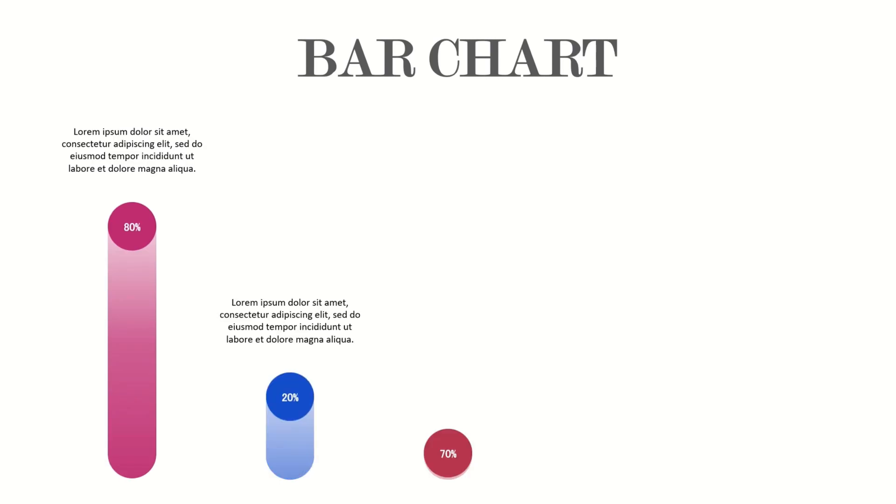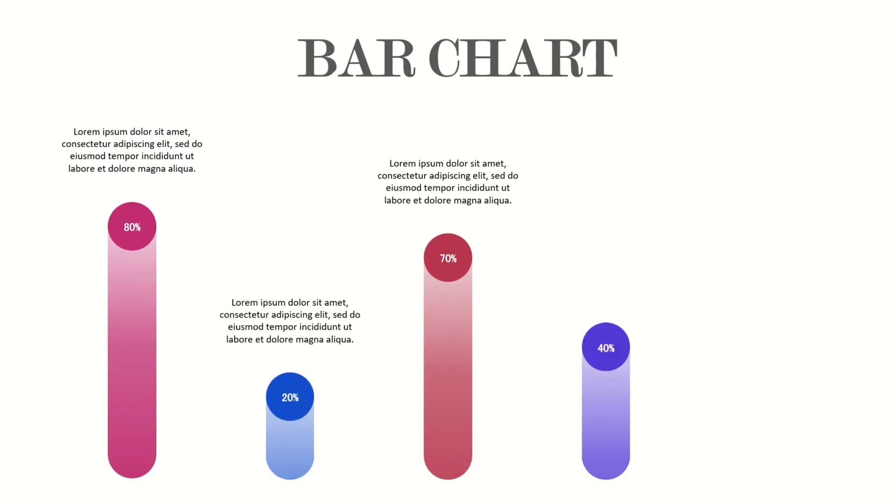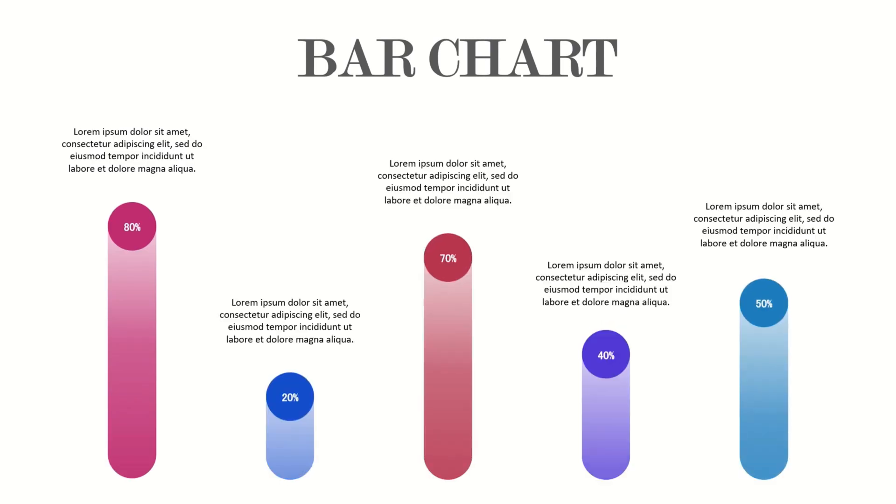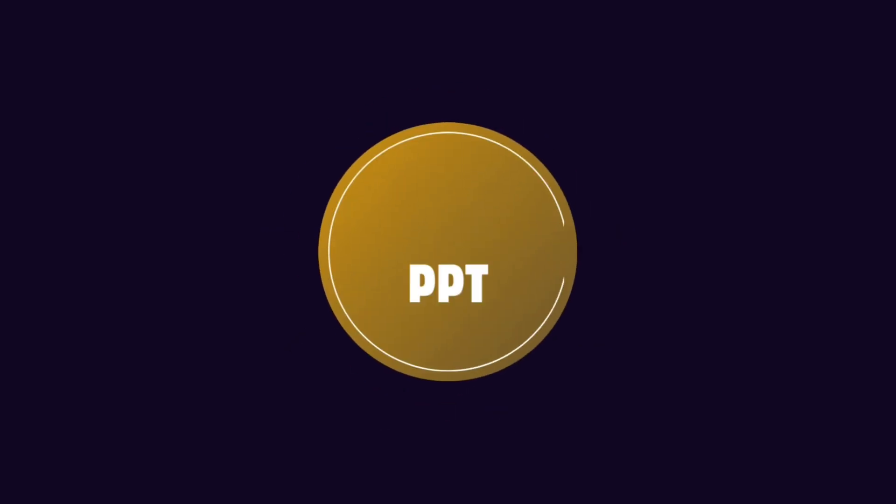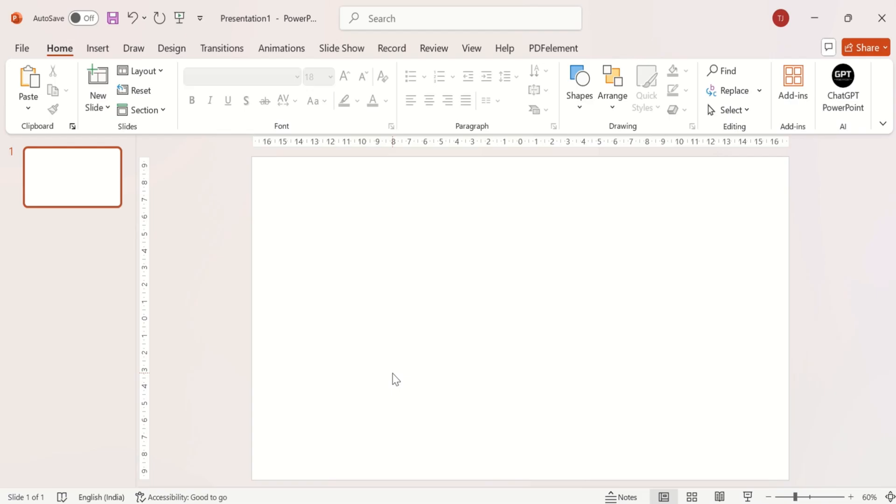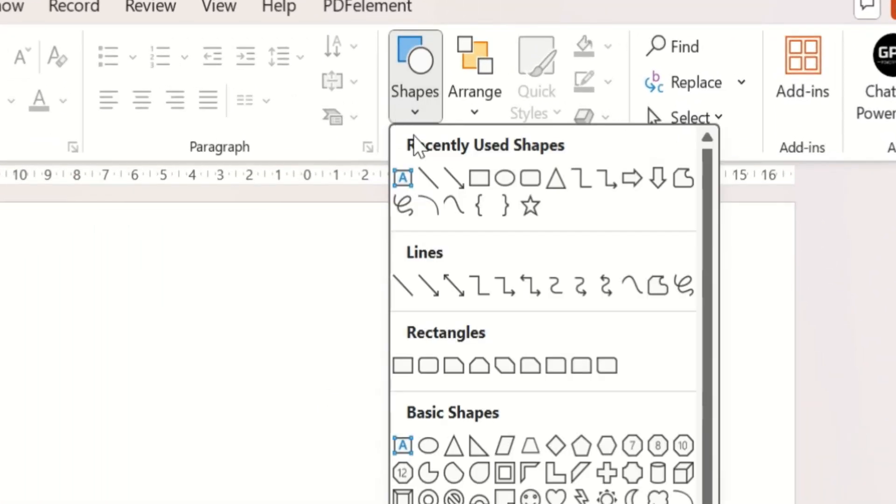Today let's make this amazing eye-catchy bar slide to present the facts and figures. So first, insert a circle.